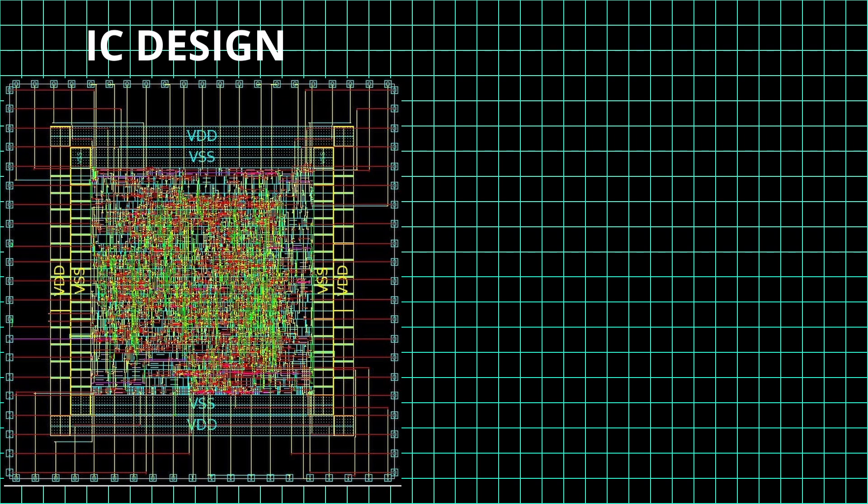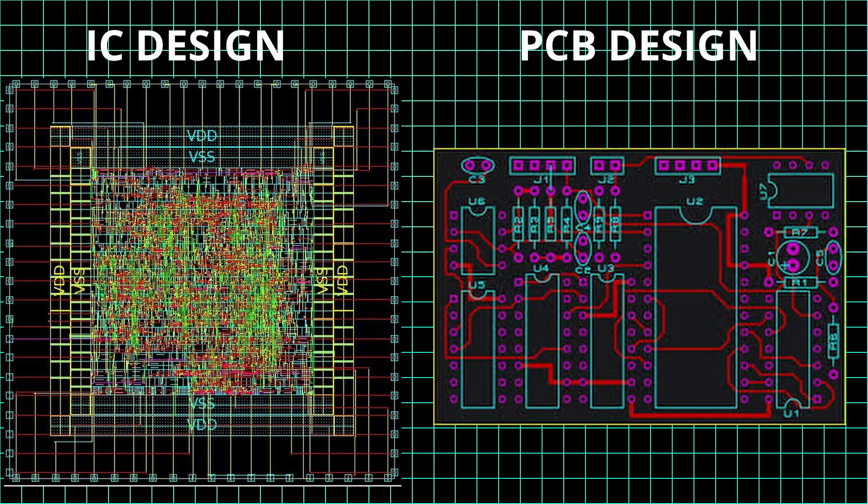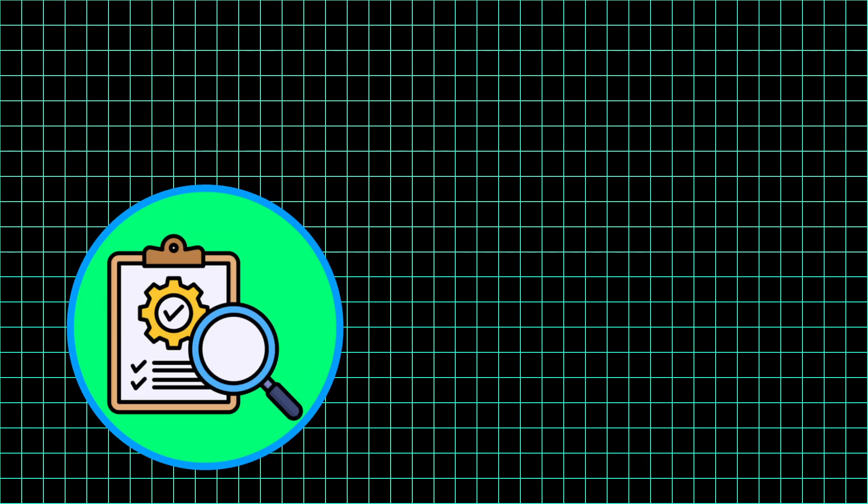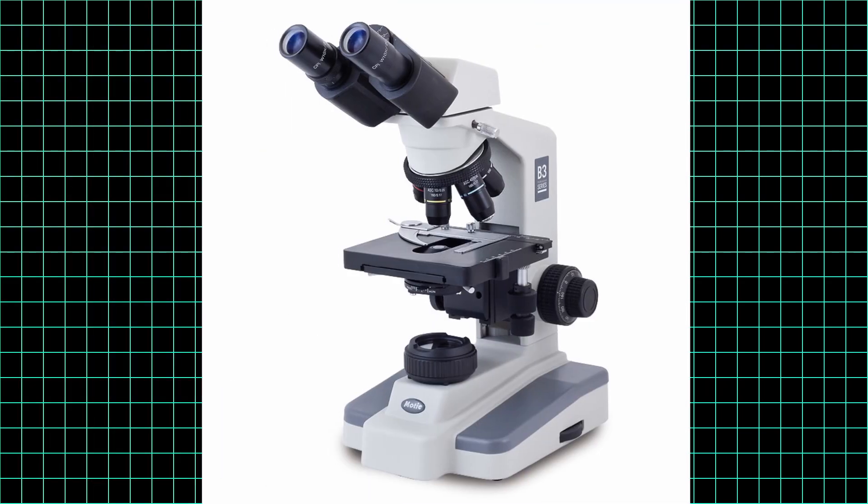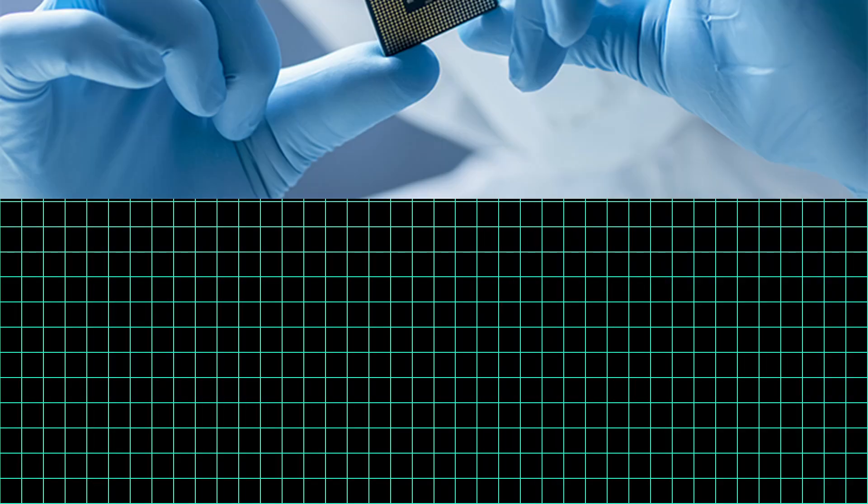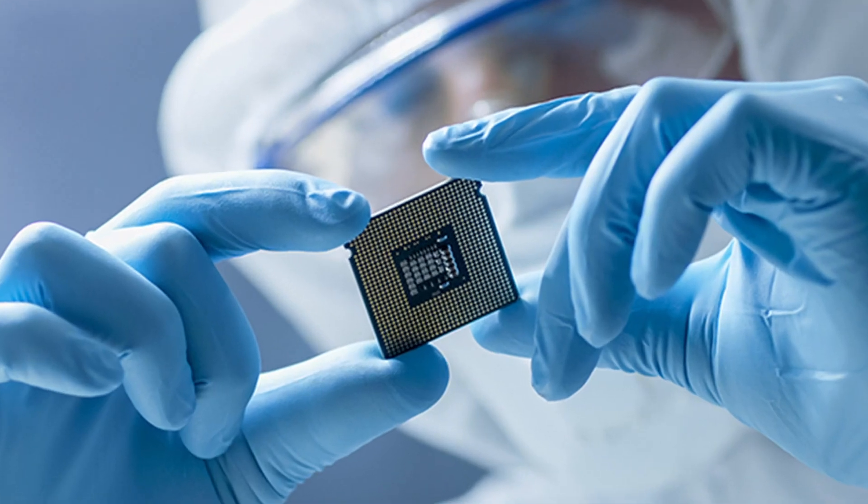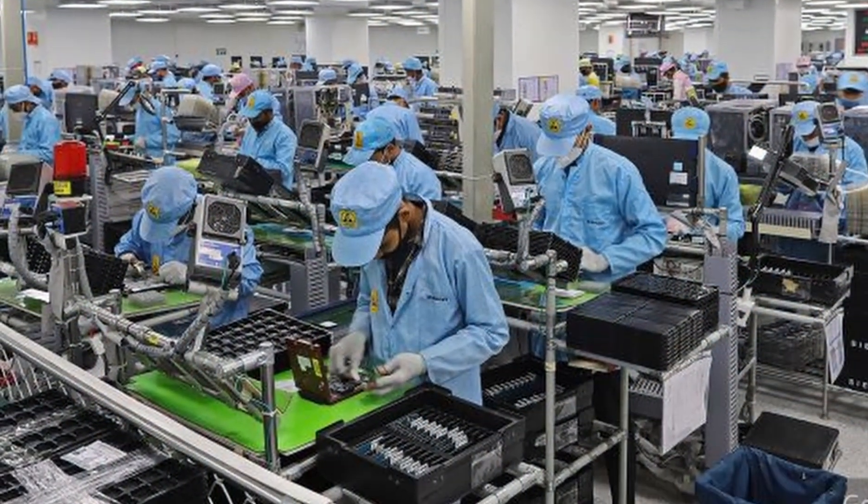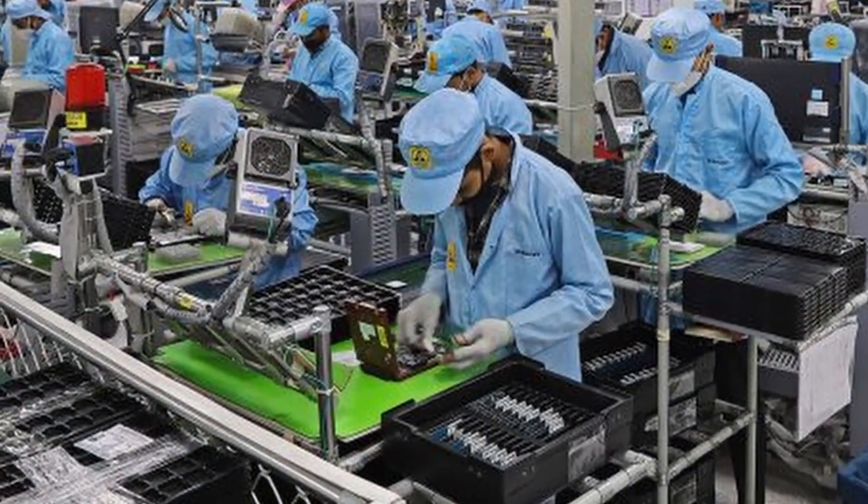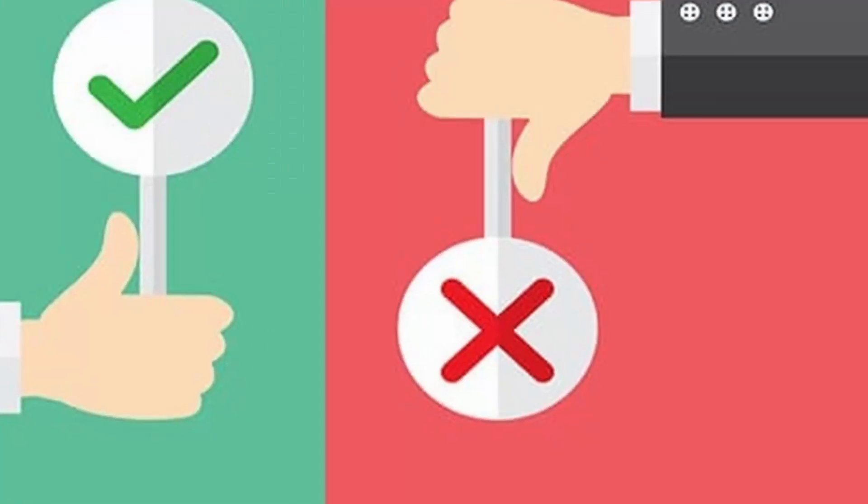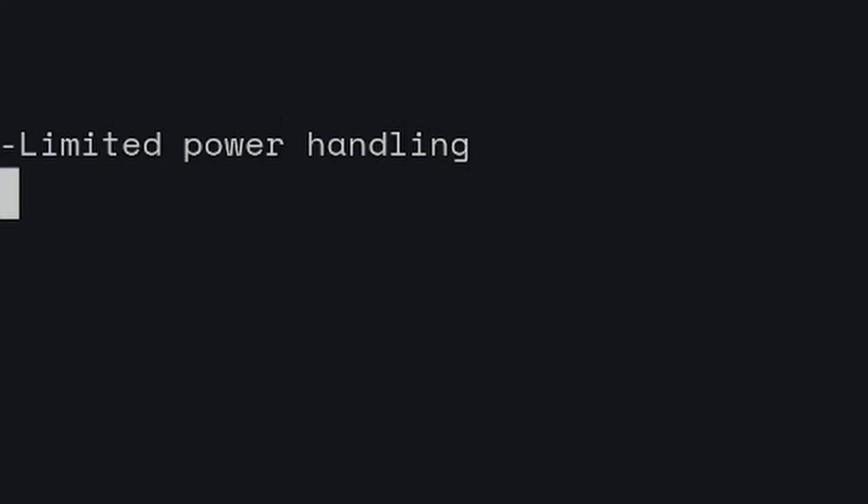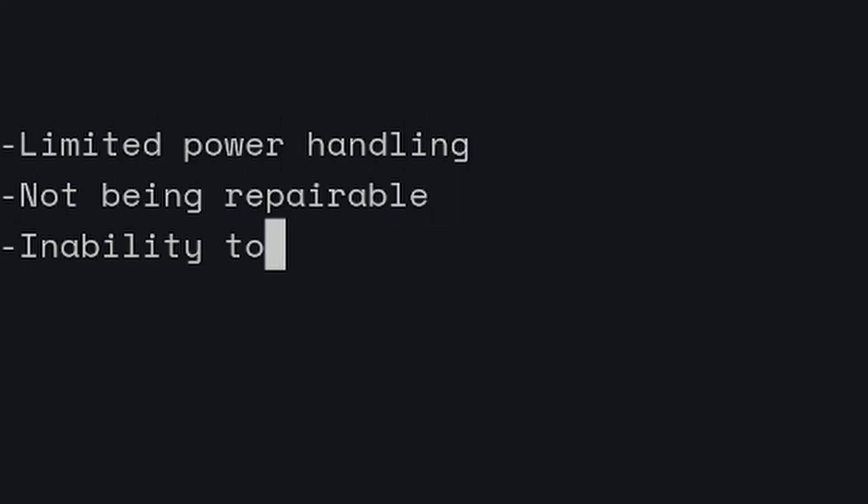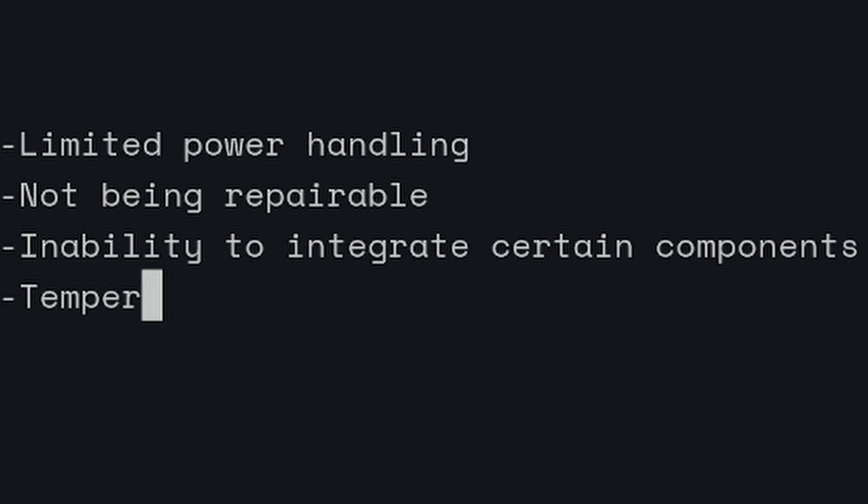One of their drawbacks is that IC design is more complex than for example PCB design. This is due to the need for precise control at a microscopic scale as well as manufacturing costs for initial production runs. Other disadvantages include limited power handling, not being repairable, inability to integrate certain components and temperature sensitivity.